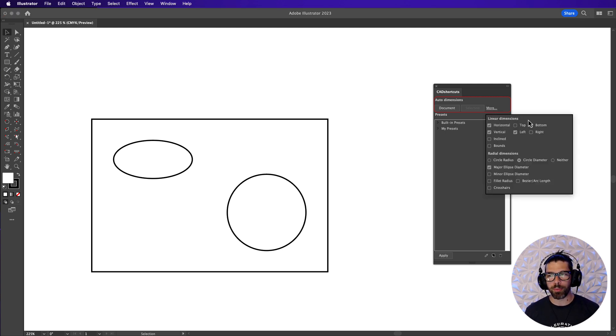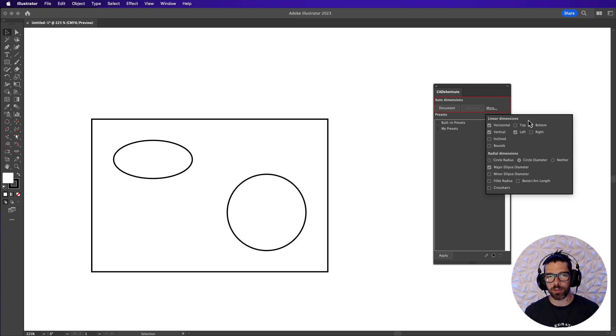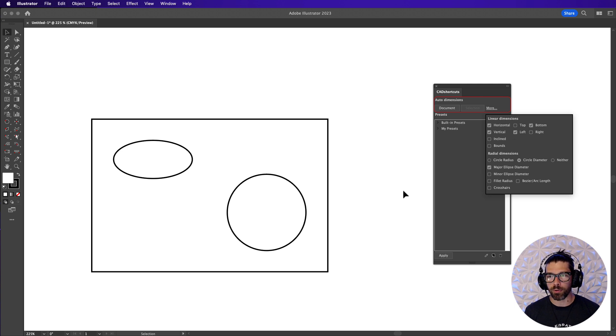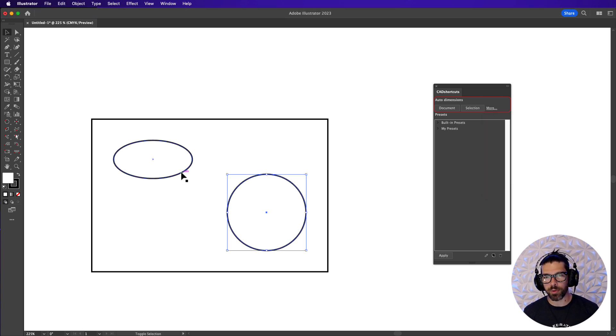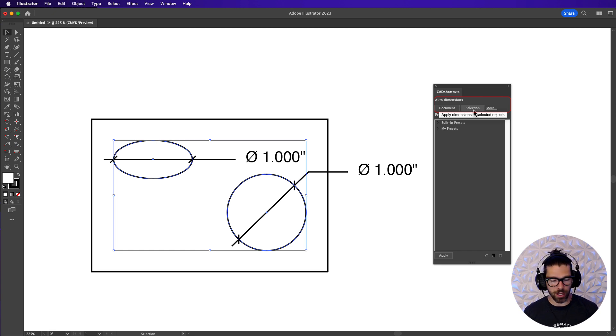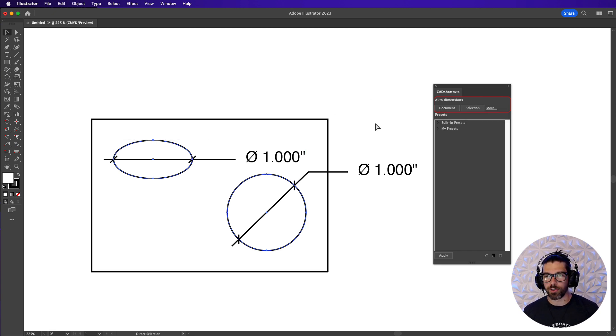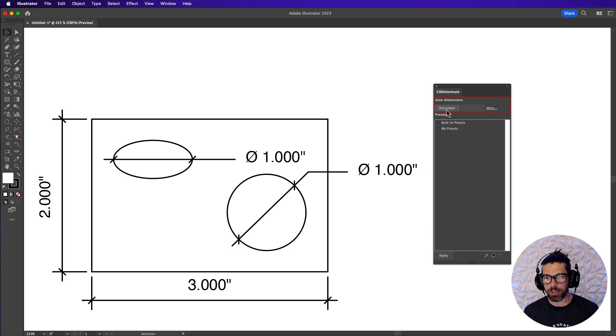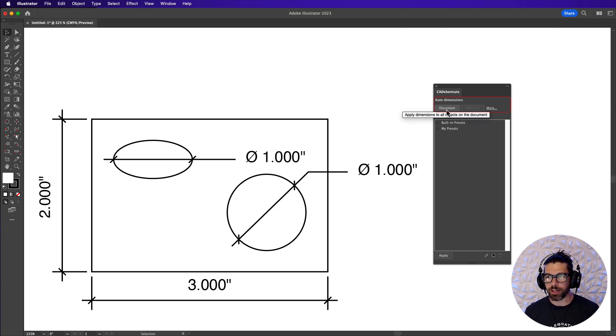The pop-up menu has everything you will need to describe what kind of dimensions you would like applied to what kind of artwork. For example if we click these ellipses right here and click the selection button you will see that the dimensions are applied just to the selection. Alternatively we can do the document and you will see the dimensions are applied to the entire document.